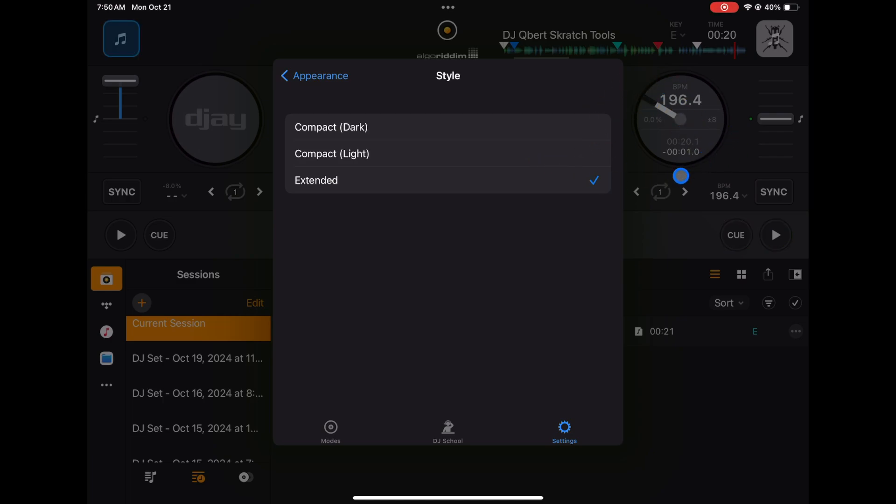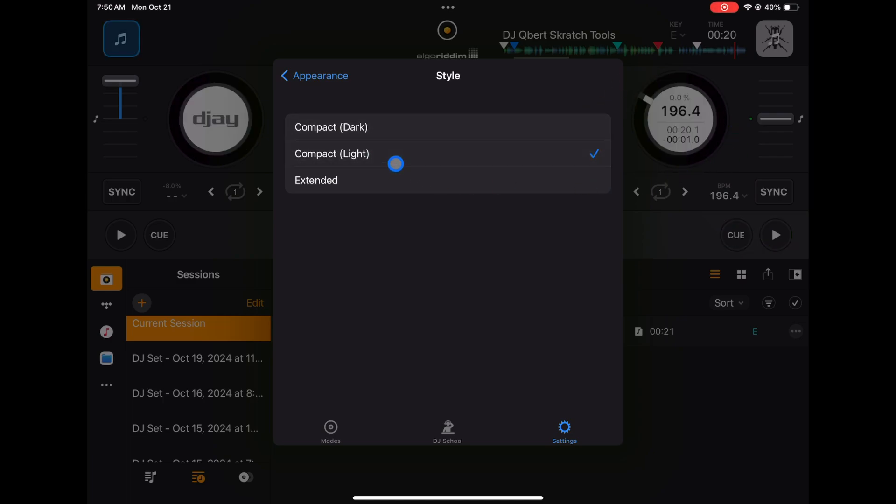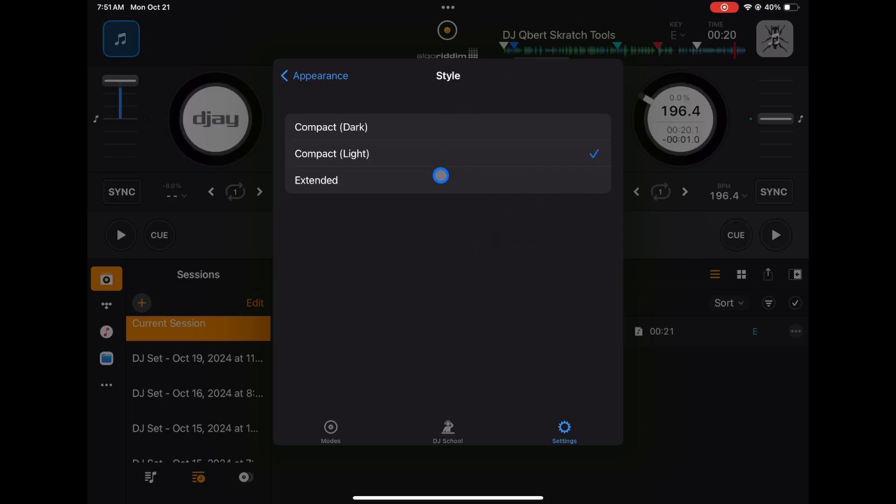We have extended - that's the one I'm on, it looks like this - or you have compact dark, compact light. I recommend keeping it on extended because the bigger the jog wheel is, the more surface area you get, the more precise control you get from adjusting the jog wheel and doing scratching and turntablism techniques. So I would keep it on extended, or compact light looks pretty cool with the contrast with the dark background.